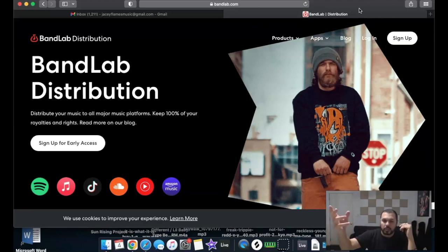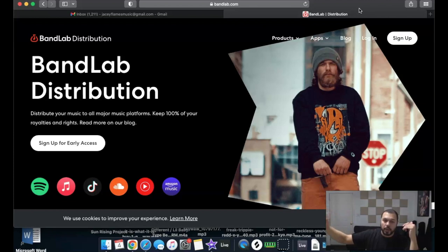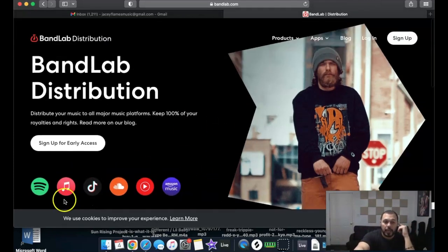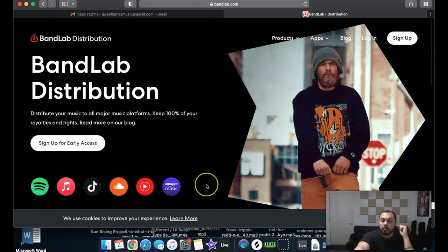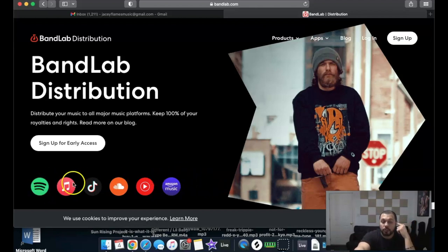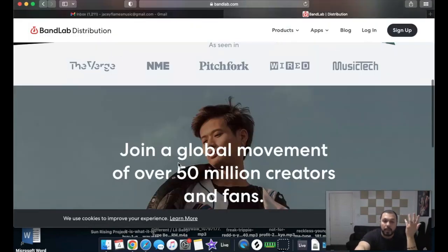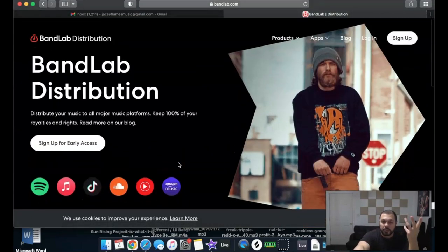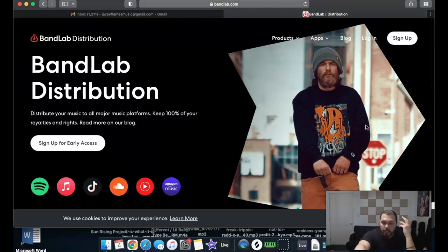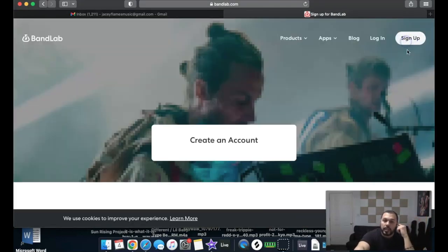There's been a vast variety of platforms offering distribution services, and BandLab is one of them. Not only do they offer creation tools for producers, they now offer distribution as well. As you can see, they show the main platforms they distribute to — pretty much the biggest mainstream platforms out there. Notably, they do offer SoundCloud, which some distribution platforms do not.